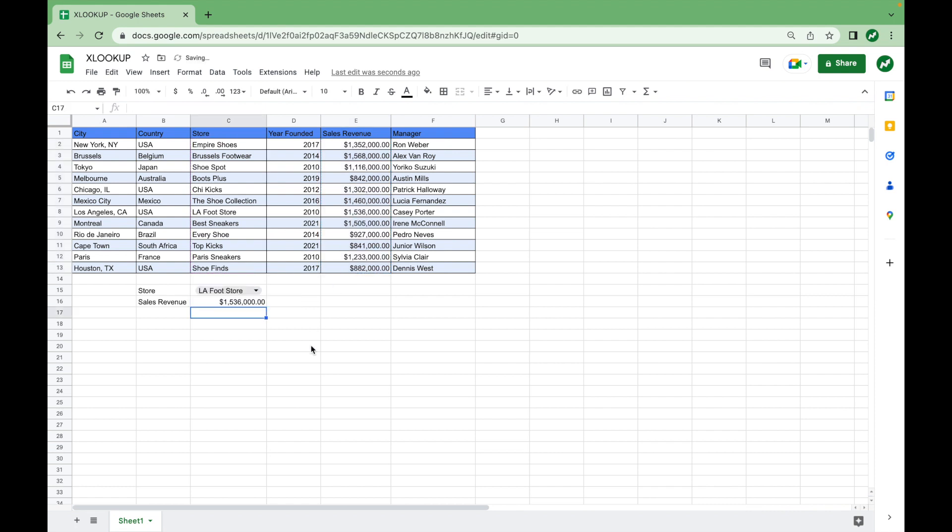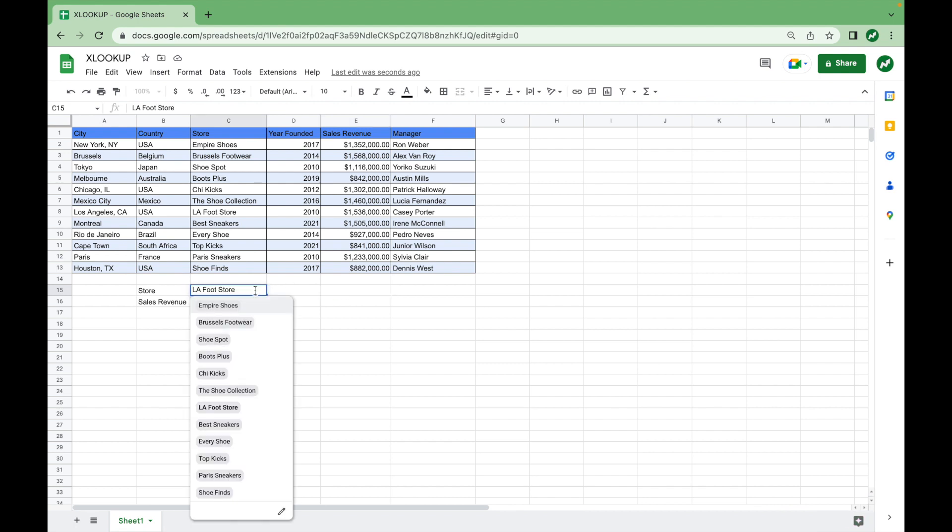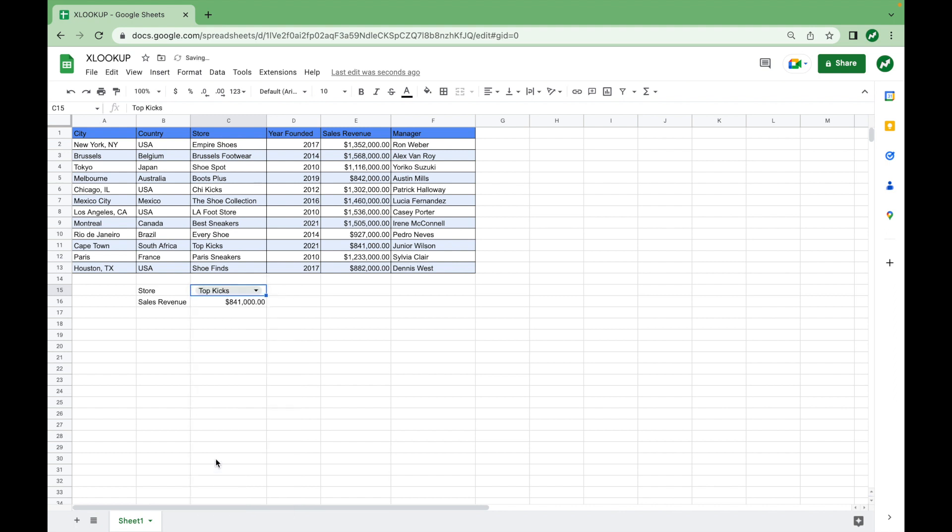And you can see that the LAFOOT store has sales revenue of $1.53 million. And you can validate that here. And this is really common for a larger sheet of data where it's not as easy to determine this. If we click on another one, say Top Kicks, should be $841,000. And it returns it as such.